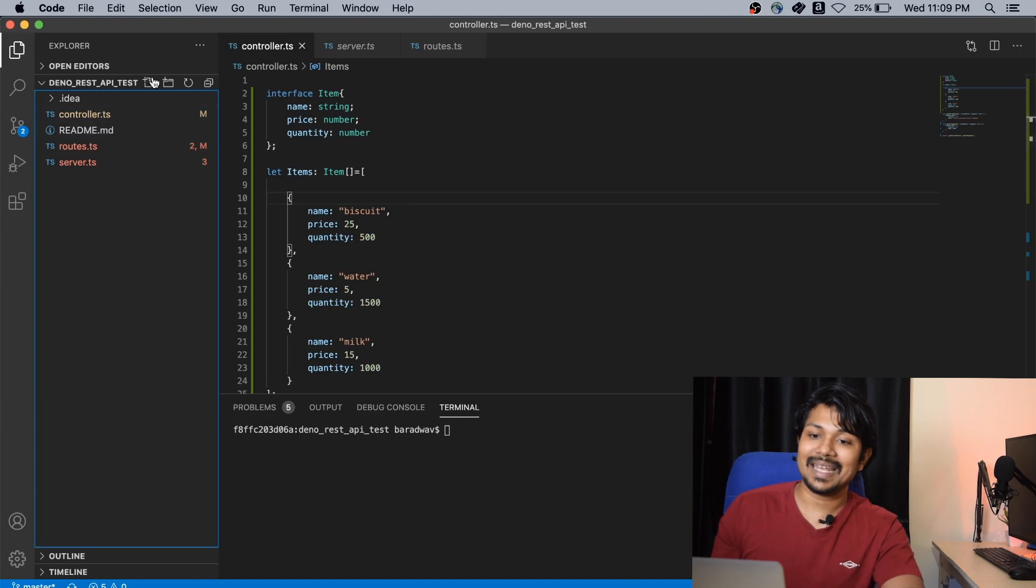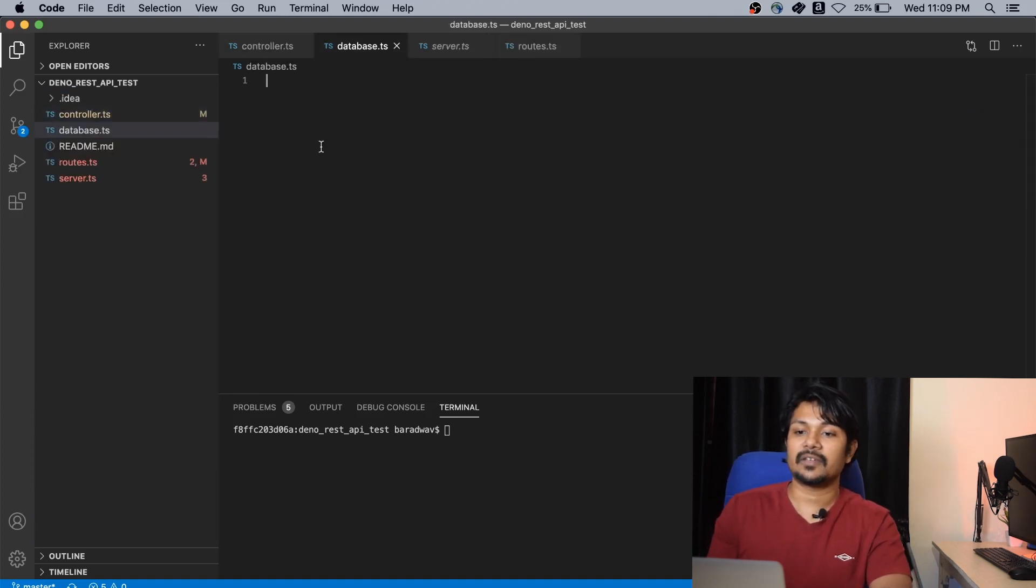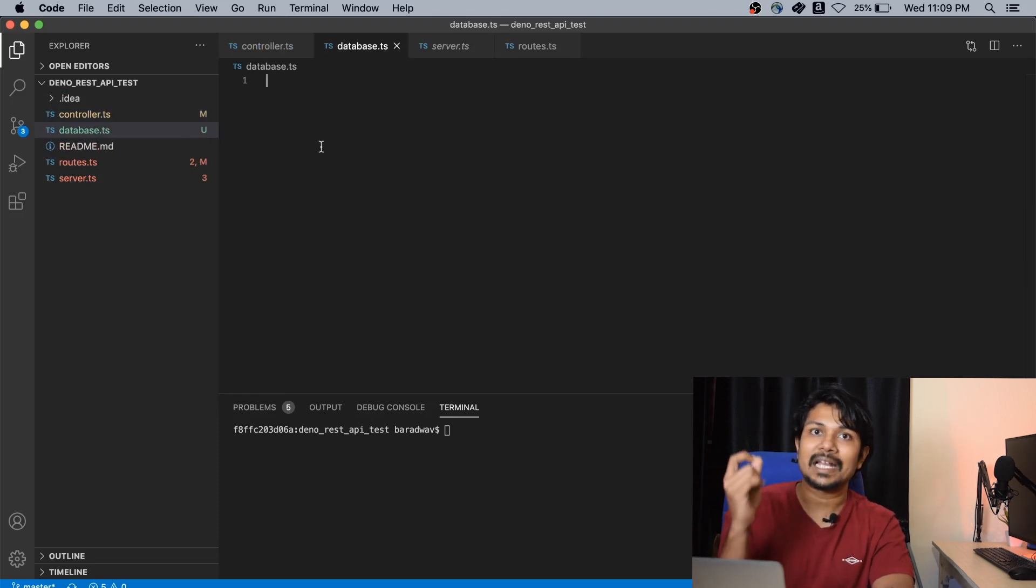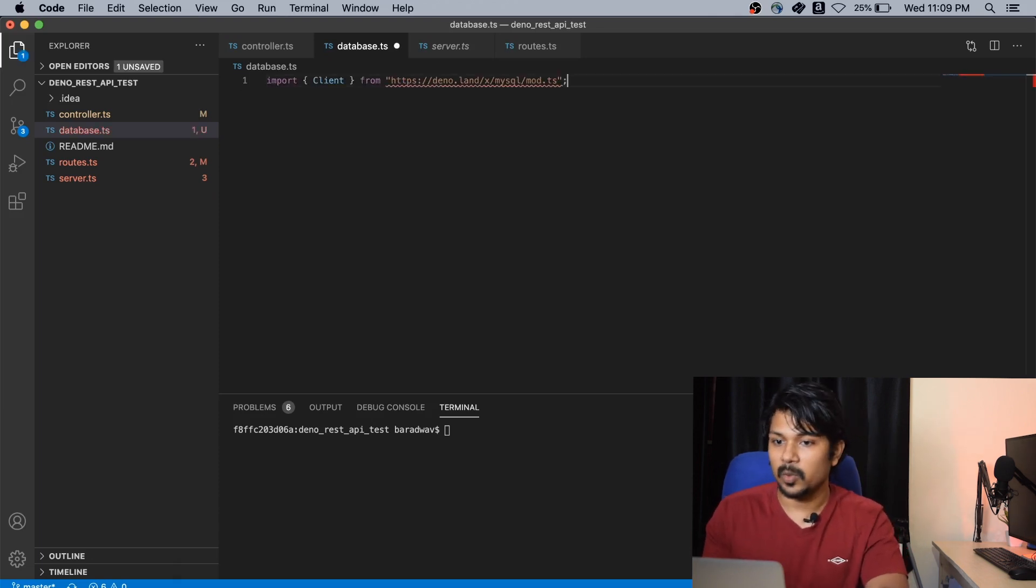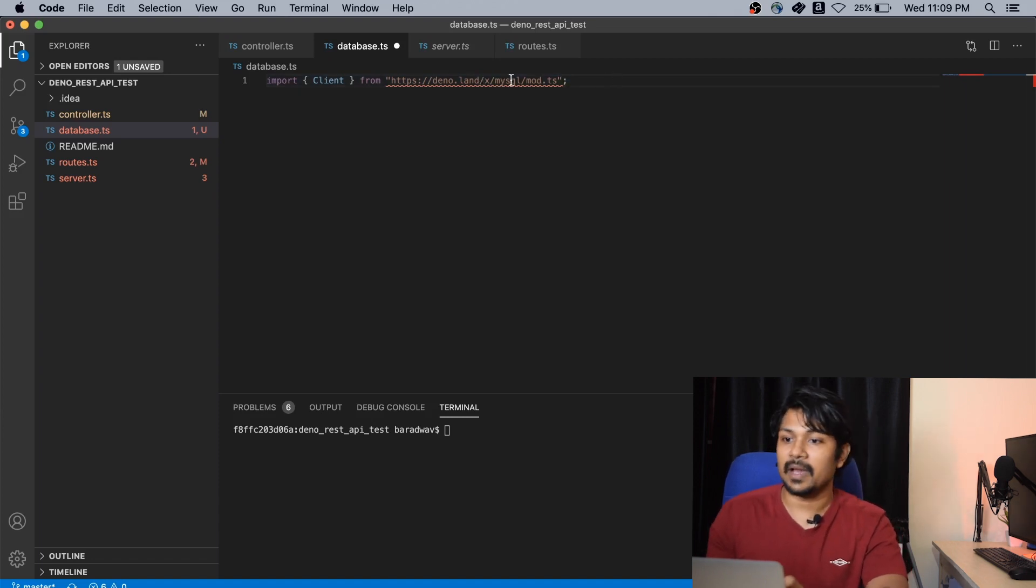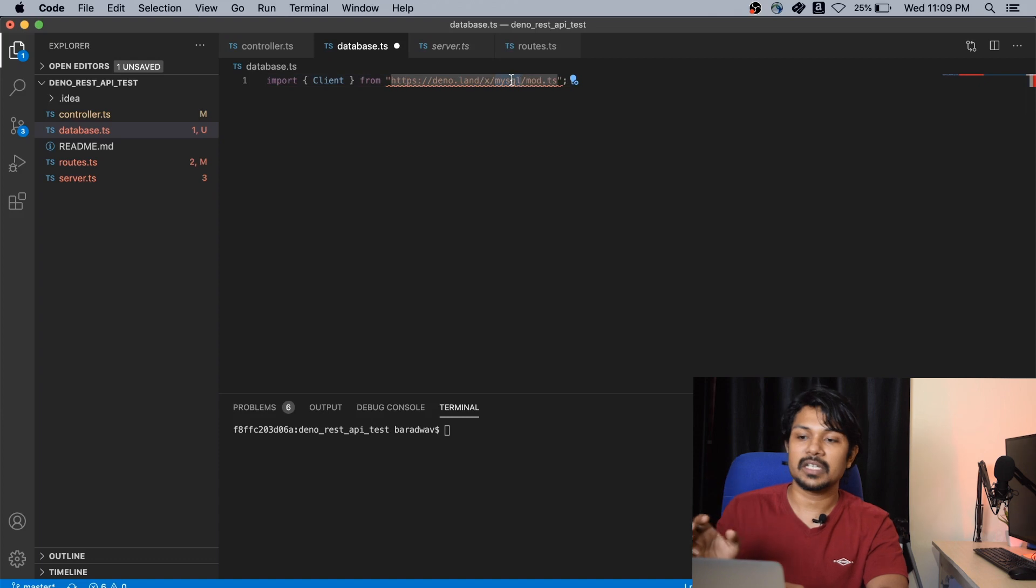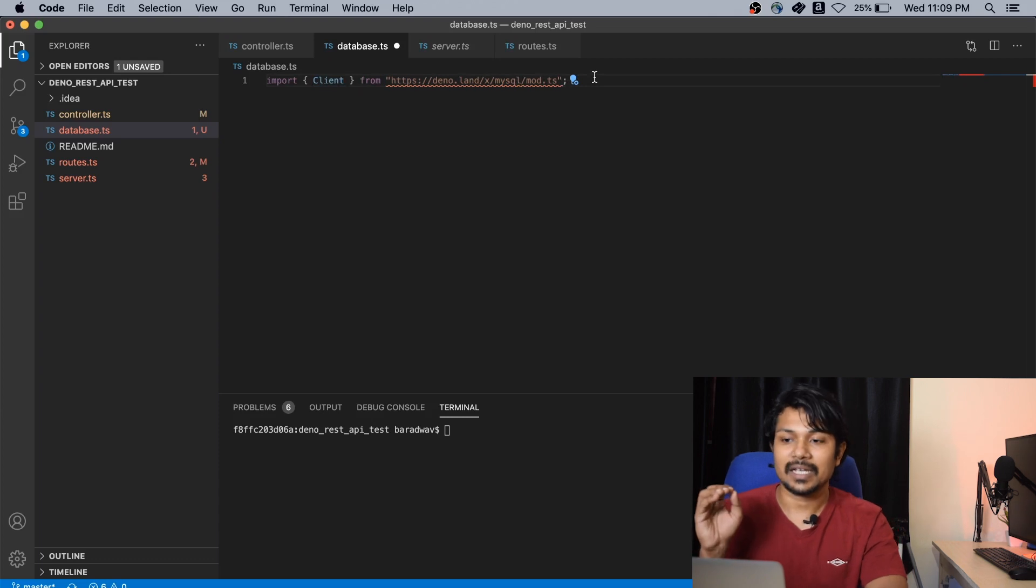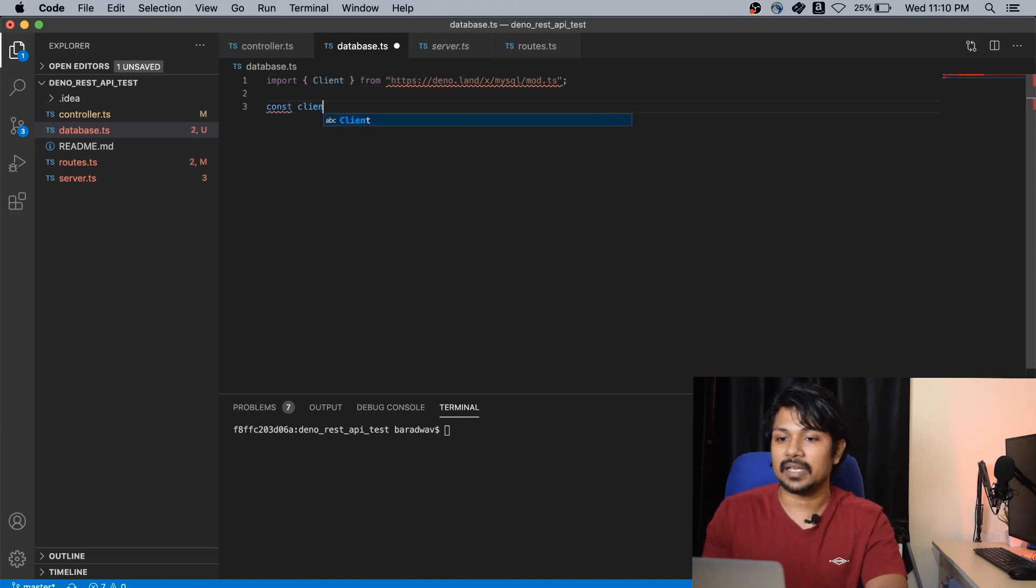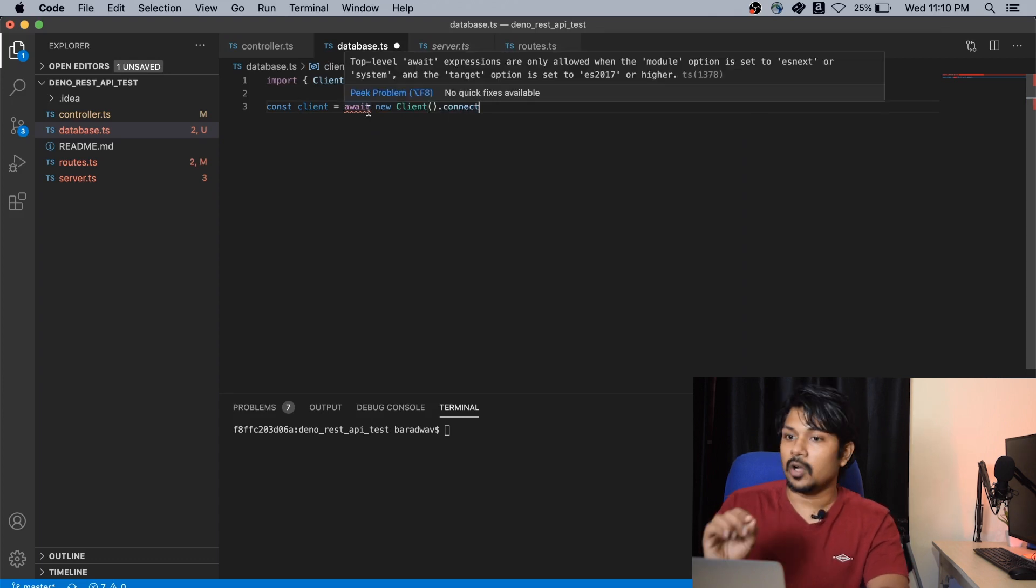So what we're going to do now is quickly move this data to the database. Create a very simple file, let me call it database.ts. The first thing first, we have to import a very simple Deno database library. So we're going to import from deno.land/x/mysql/mod.ts. This MySQL is going to be the officially available plugin that will do the work for us. We're also going to be importing the client class from there and getting things started straight away.